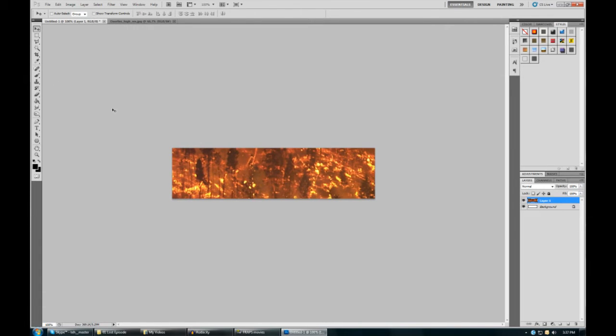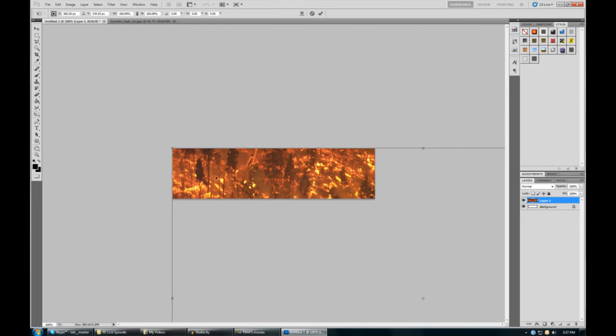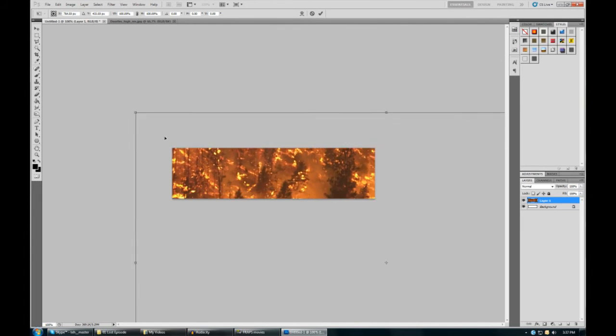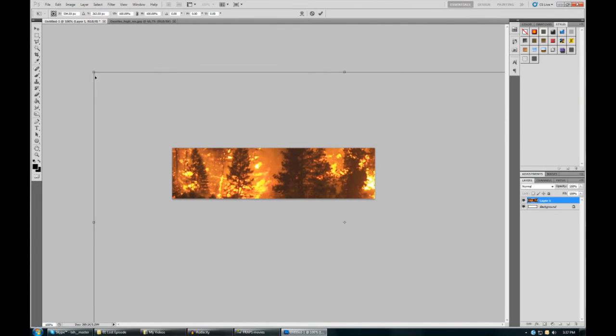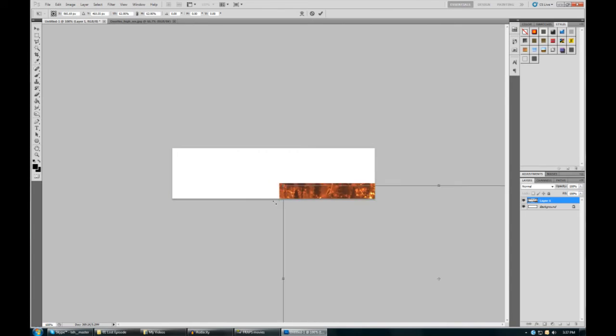The best way we can do this is using the marquee tool. Right click on the image and click free transform. Now holding shift, you can resize it. Drag these points.